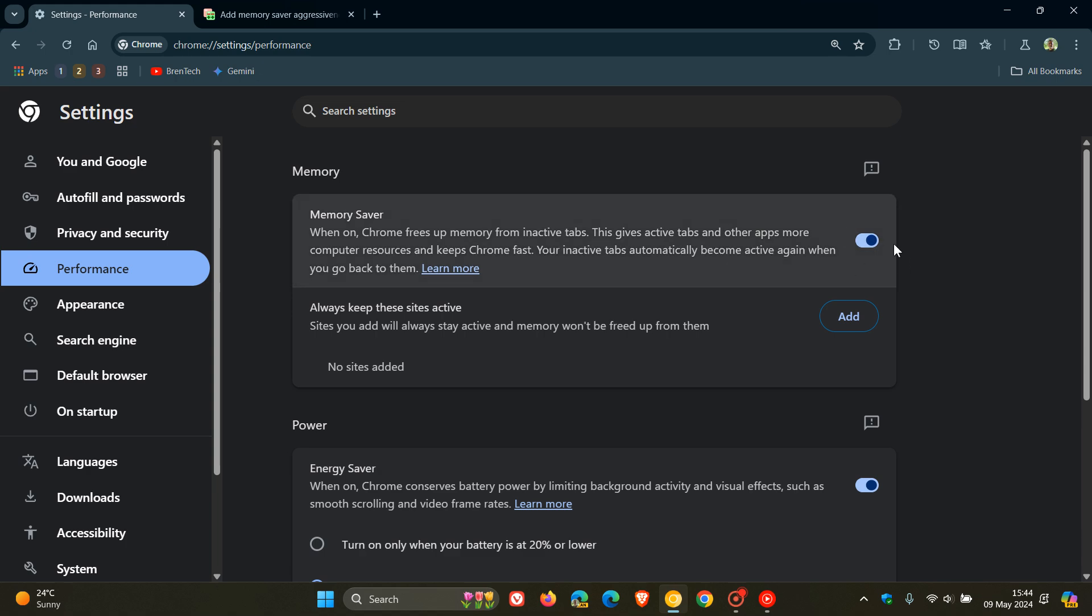And when Memory Saver is turned on, as you may well know, it frees up memory from inactive tabs.